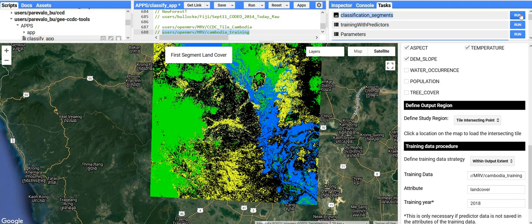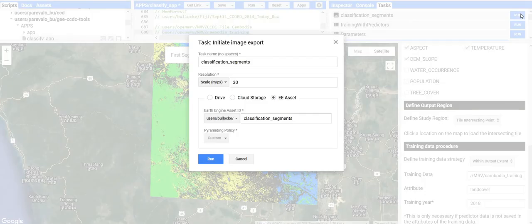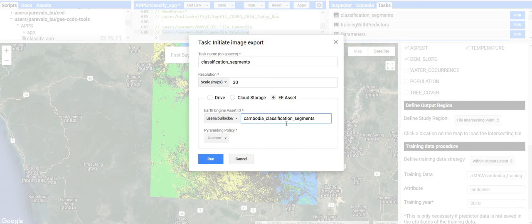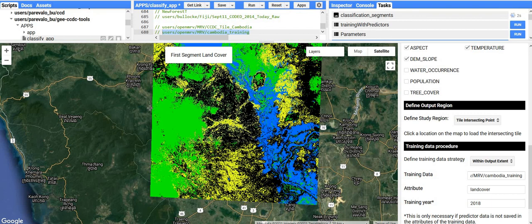You can also export the classification segments — that's the stack of classifications where each band for each pixel is the classification for a different segment. In the next step we'll get to how we can extract dates from those different segment classifications. I'm going to call this export 'Cambodia classification segment' and click run. This should take up to an hour or so for an area of this size. There's a lot of data being classified and it's a pretty large area. In the next step we can get to actually making land cover maps at specific dates and change maps. Thanks, bye.